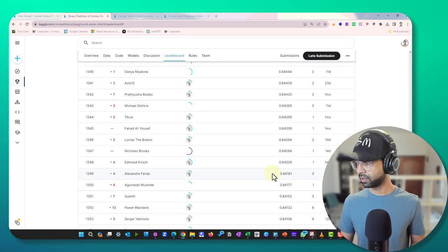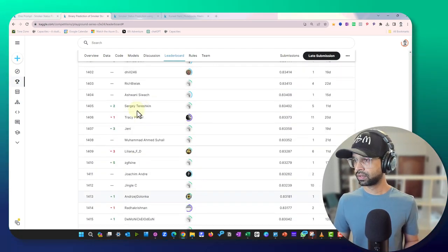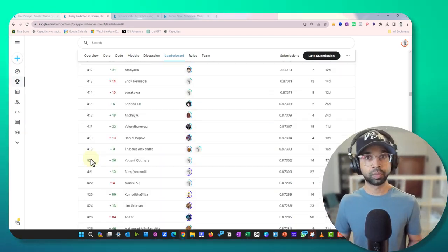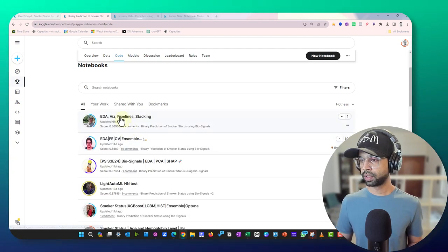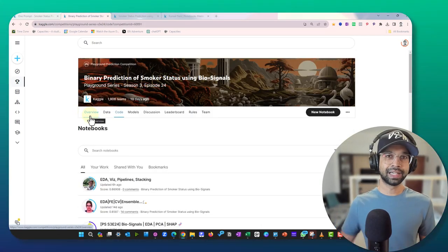Looking at the leaderboard, a score of 0.83 places us around rank 1400, which is definitely not a competitive result. We'd need hyperparameter optimization, feature scaling, and other improvements. But it's a good place to start. If you have ideas to improve this, mention them in the comments. The code is saved — if you search for 'one prompt' in the code section you can find it. As always, let me know what you'd like me to cover next. See you in the next competition!